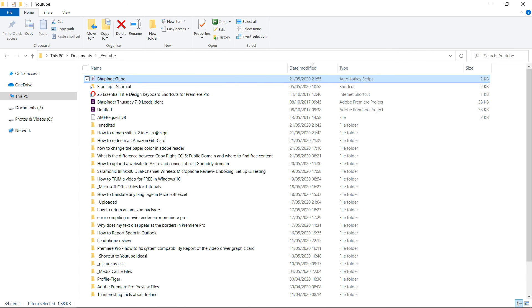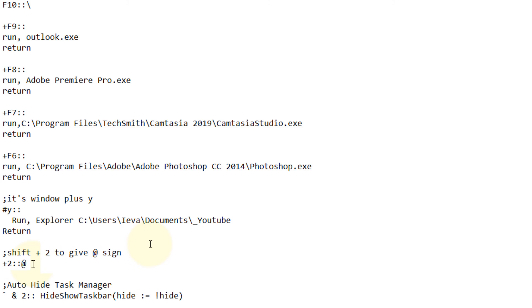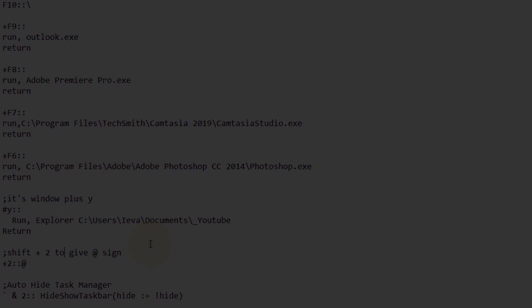But for now this should run and help you to remap your keys as simple as that. Hopefully this video was useful. If it was please don't forget to subscribe and I hope to see you in my next video. Thanks for watching, bye bye.